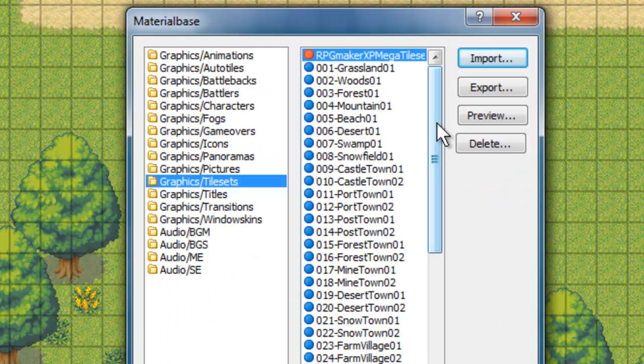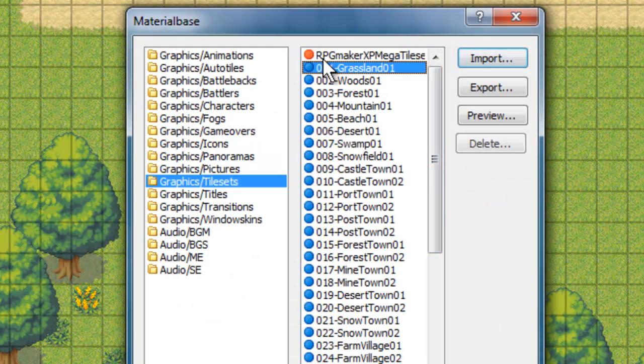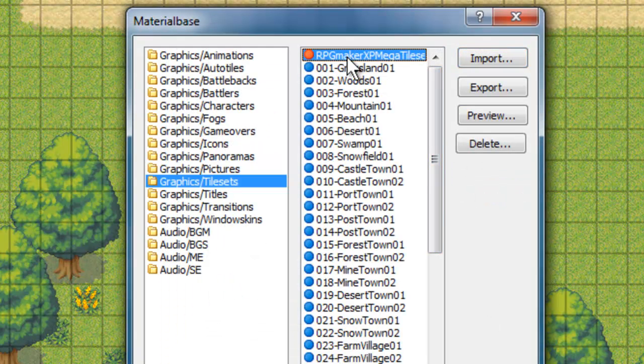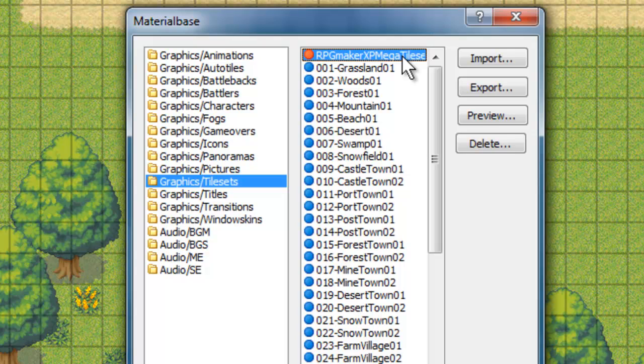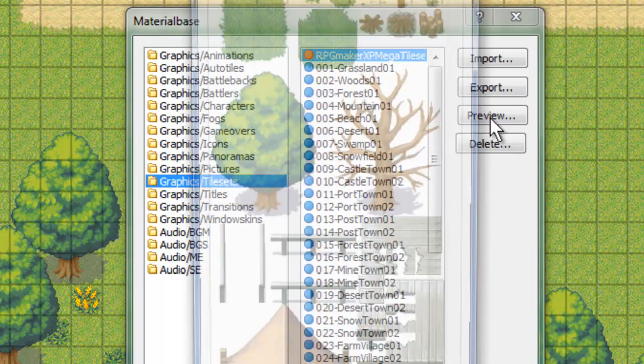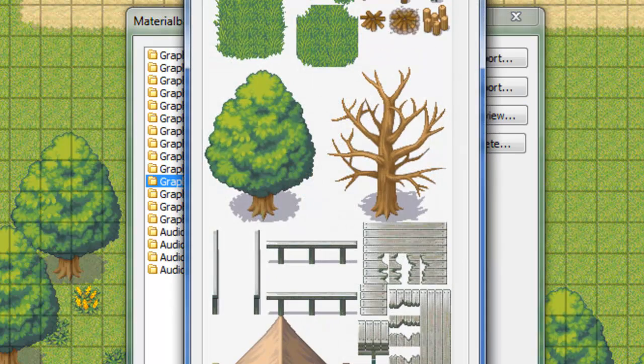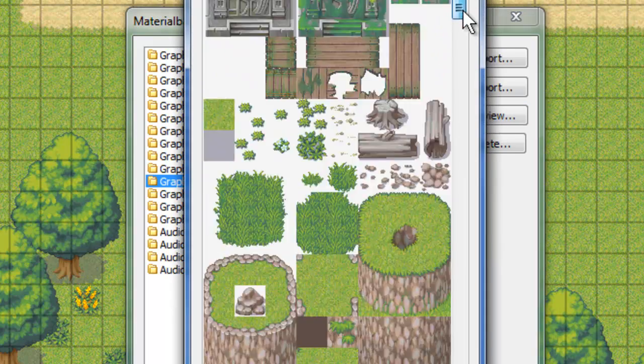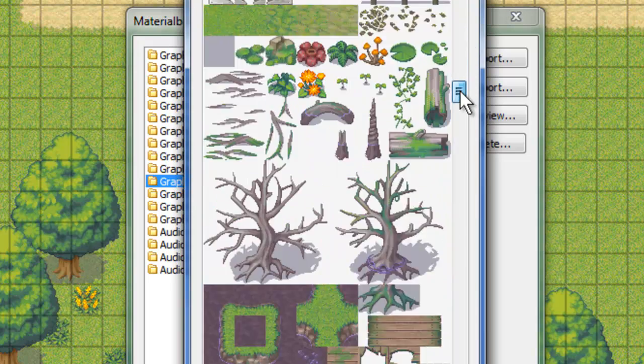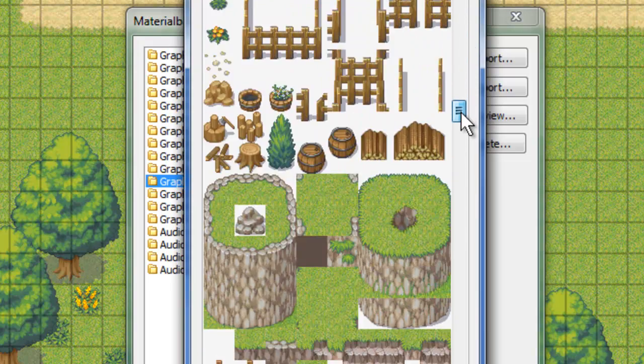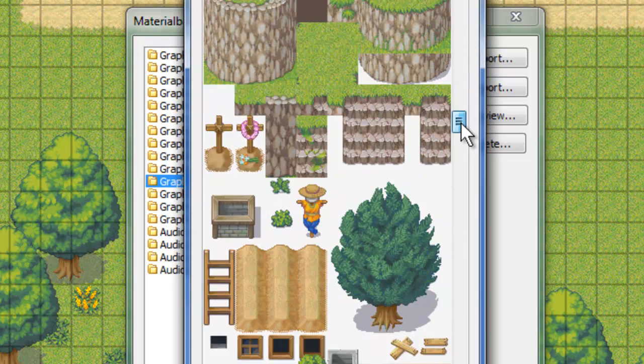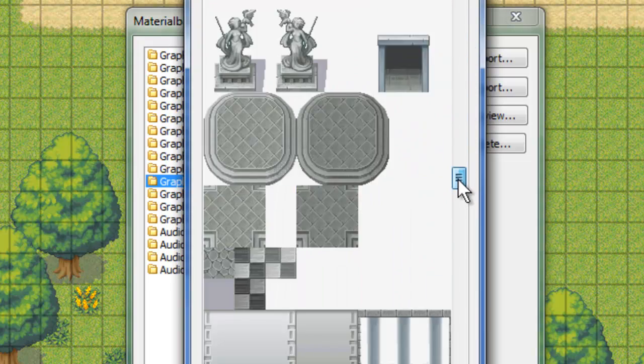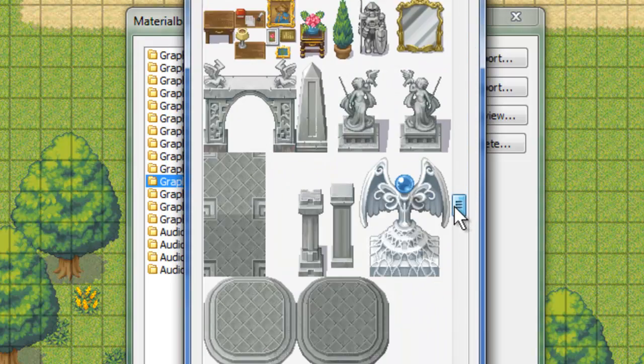Once you've done that, you'll see you'll get this here, this orange dot, and it'll show you that it's there. You can preview it too if you would like. This tileset that I'm using is a combination of all of the default RPG Maker XP tilesets.